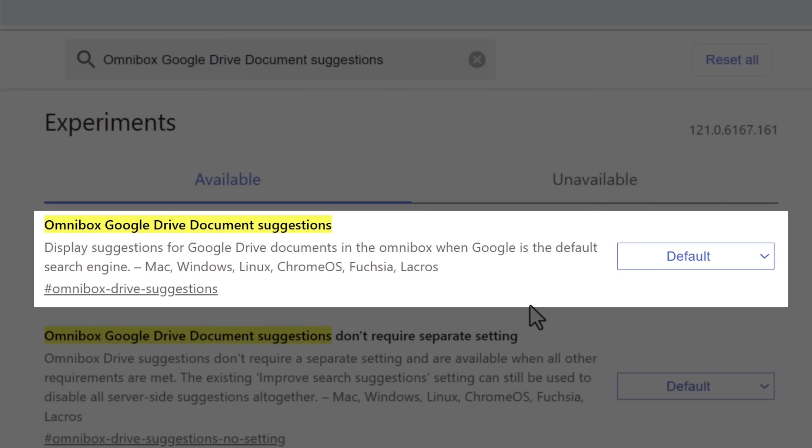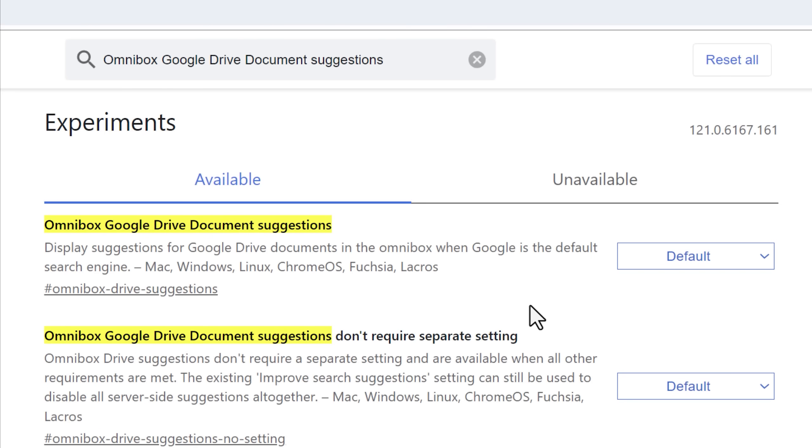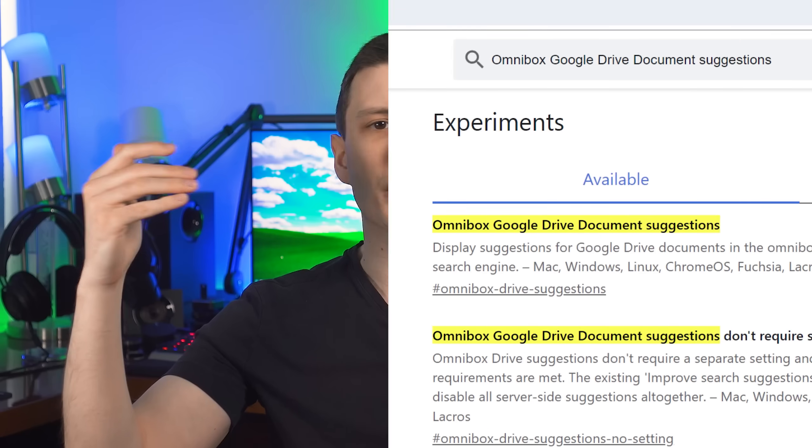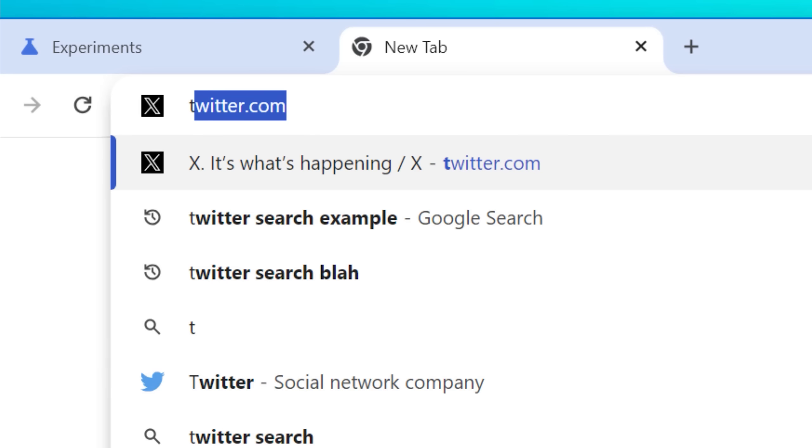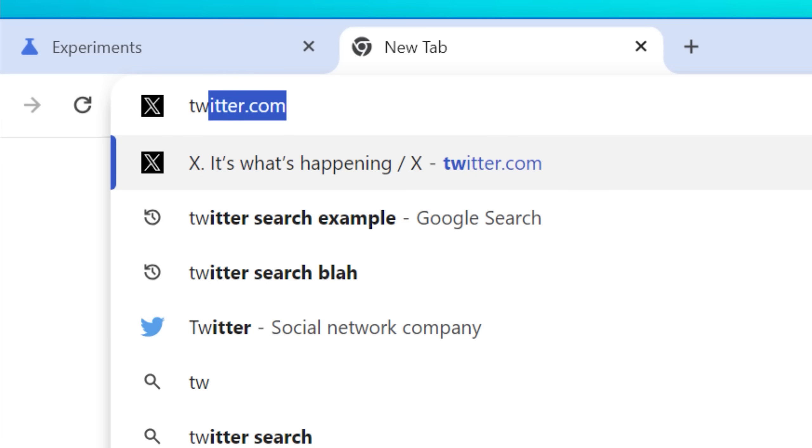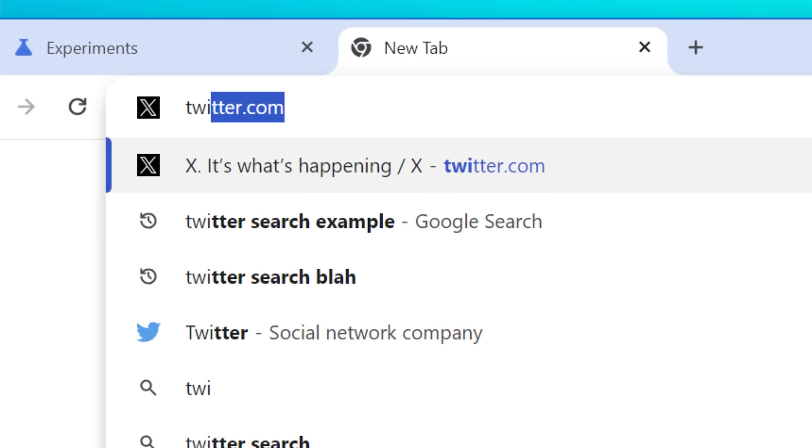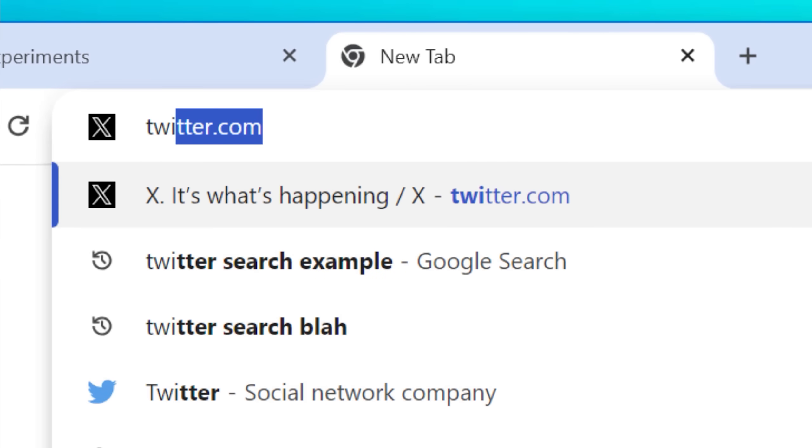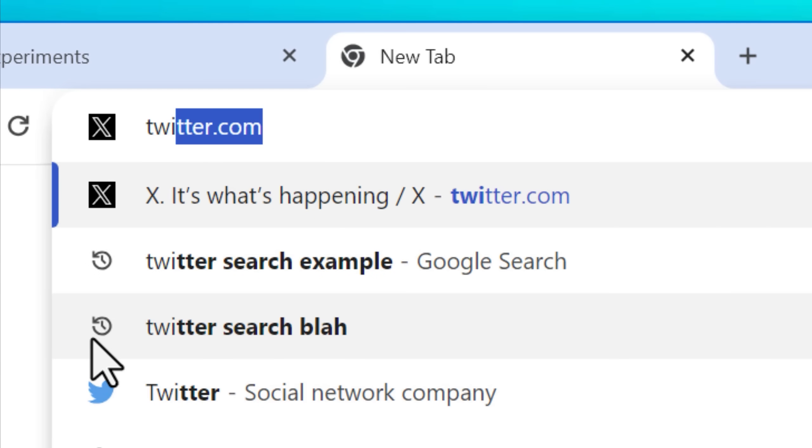If you just read the text, it kind of makes it seem like all this does is makes it so Google Drive files show up when you type things into the search bar, but that's not exactly only it.